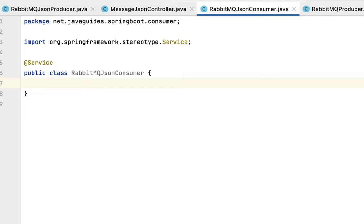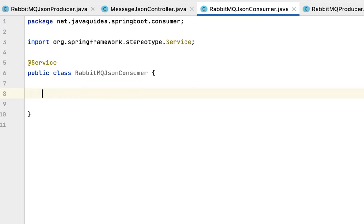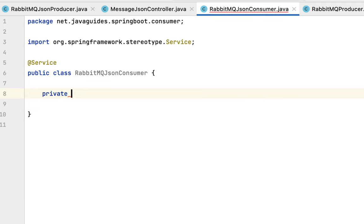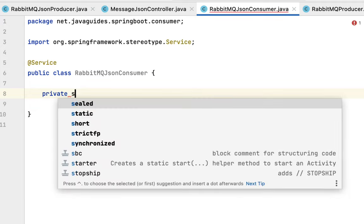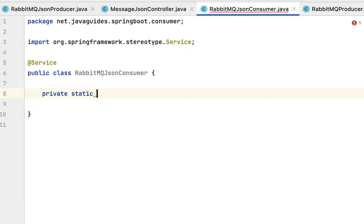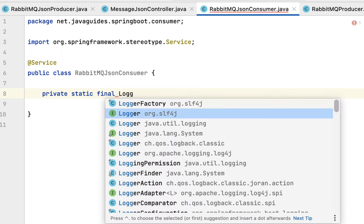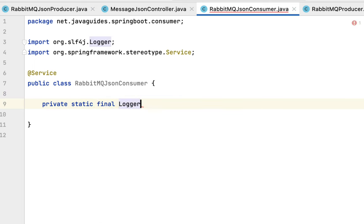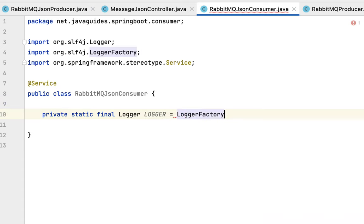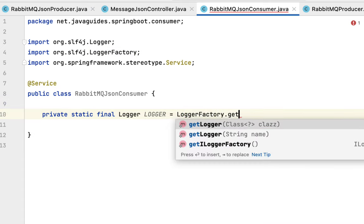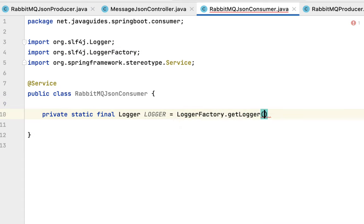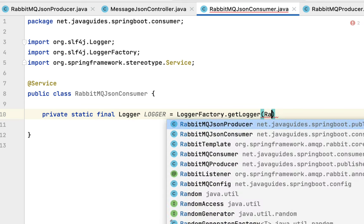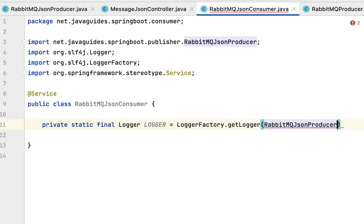Before that we need to create a logger. Type private static final Logger from SLF4J, then logger equals LoggerFactory.getLogger and pass the class name, which is RabbitMQJsonConsumer.class.